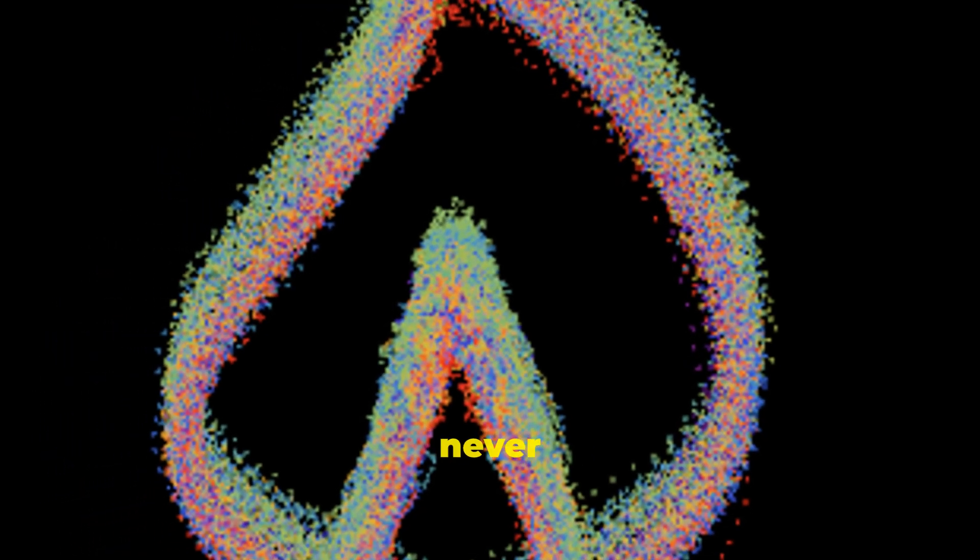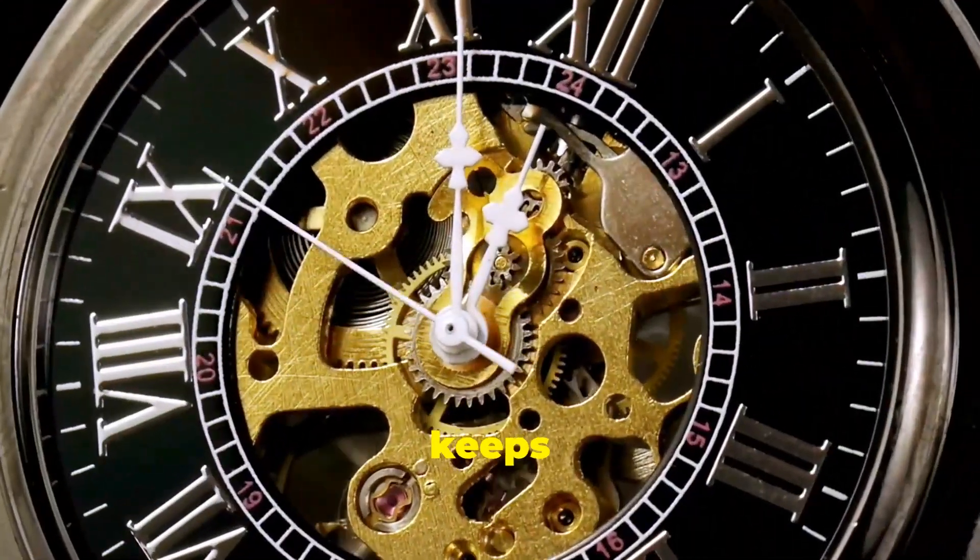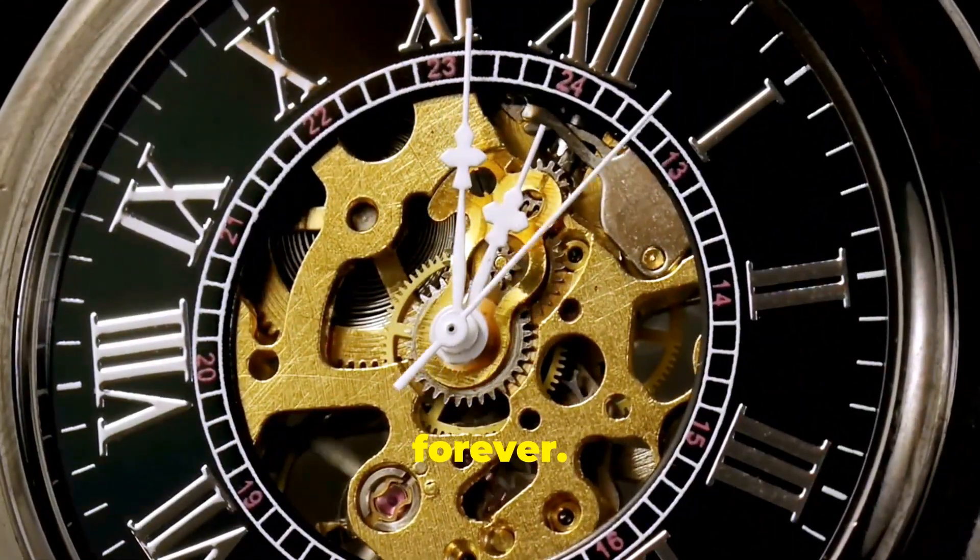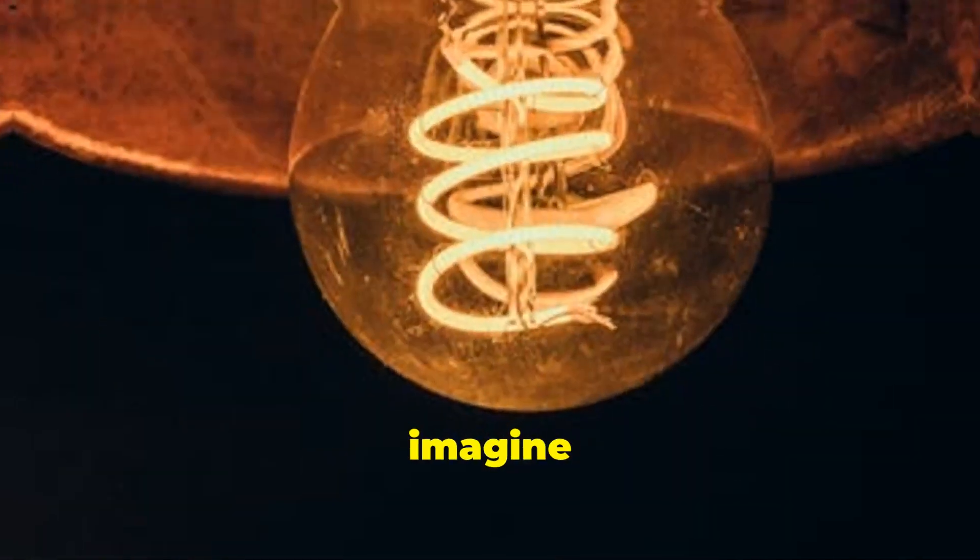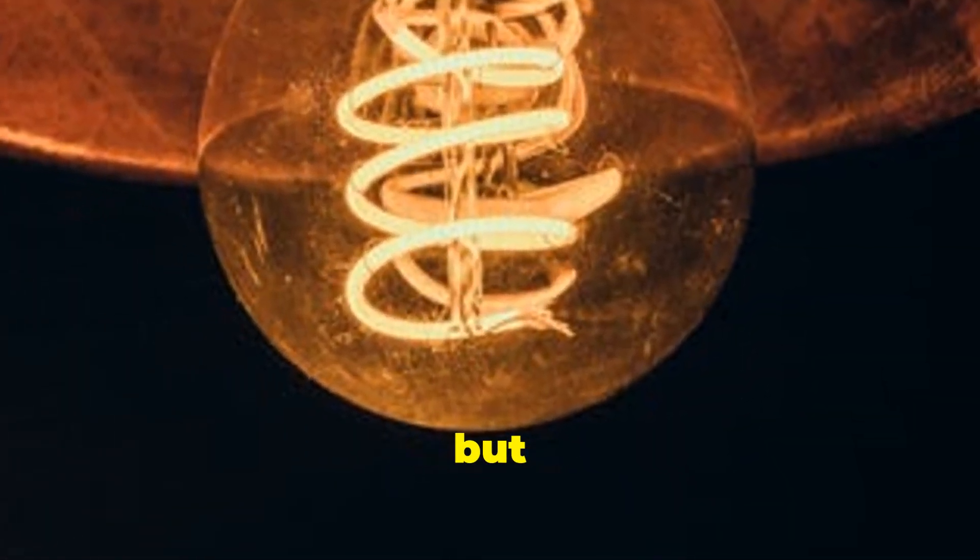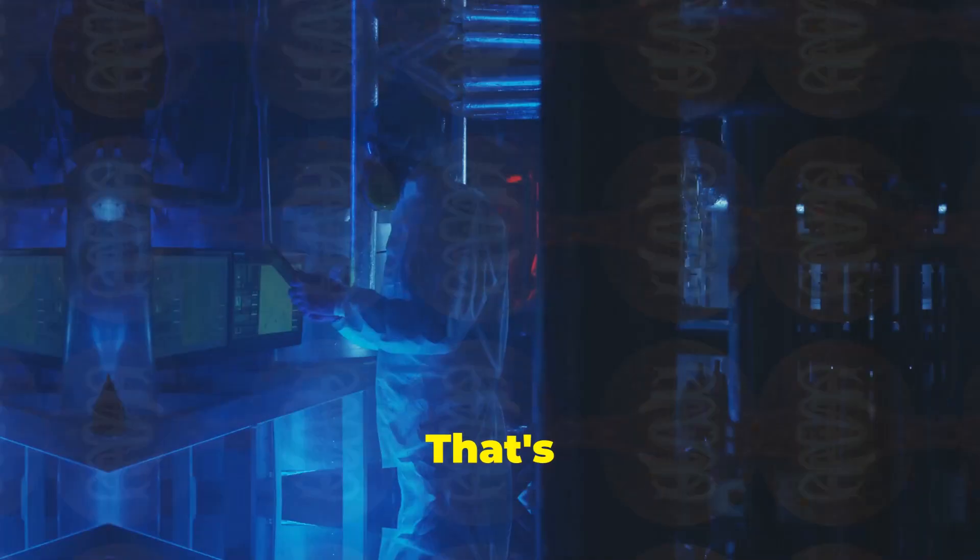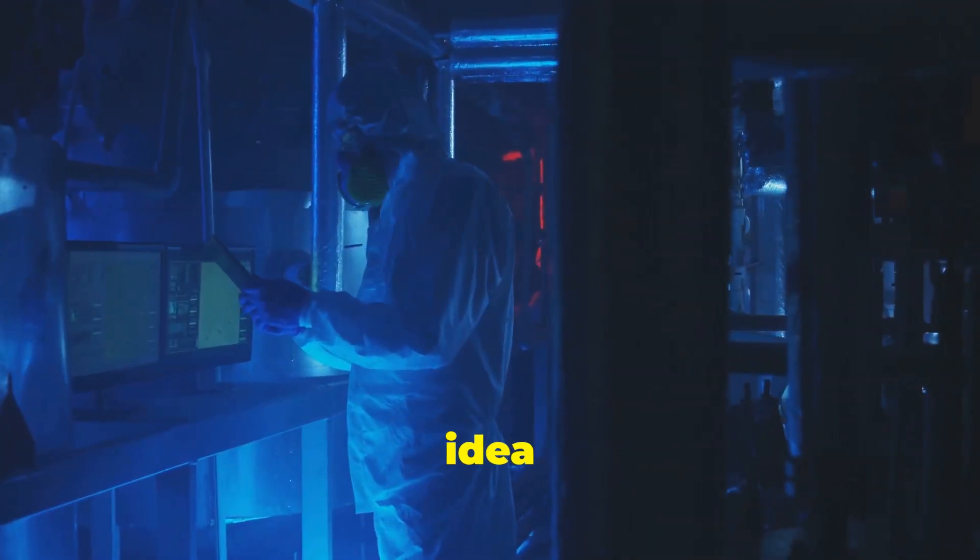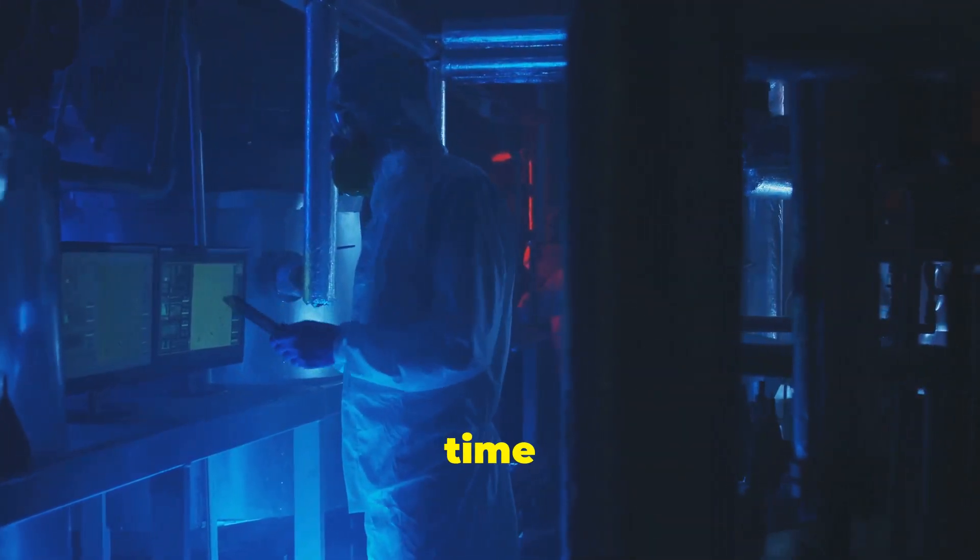Imagine a clock that never needs winding. It just keeps ticking forever. Now imagine that clock isn't a machine but a crystal. That's the basic idea behind a time crystal.